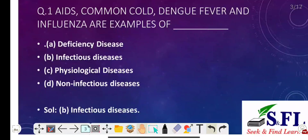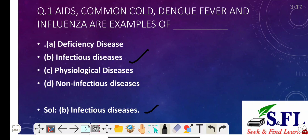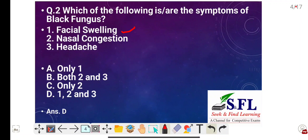Question number one: AIDS, common cold, dengue fever, and influenza are examples of — the options are deficiency disease, infectious diseases, physiological diseases, and non-infectious diseases. The correct answer is option B, that is infectious diseases. Infectious diseases are disorders caused by organisms such as bacteria, viruses, fungi, or parasites, and some infectious diseases can be passed from person to person, so they can be communicable.